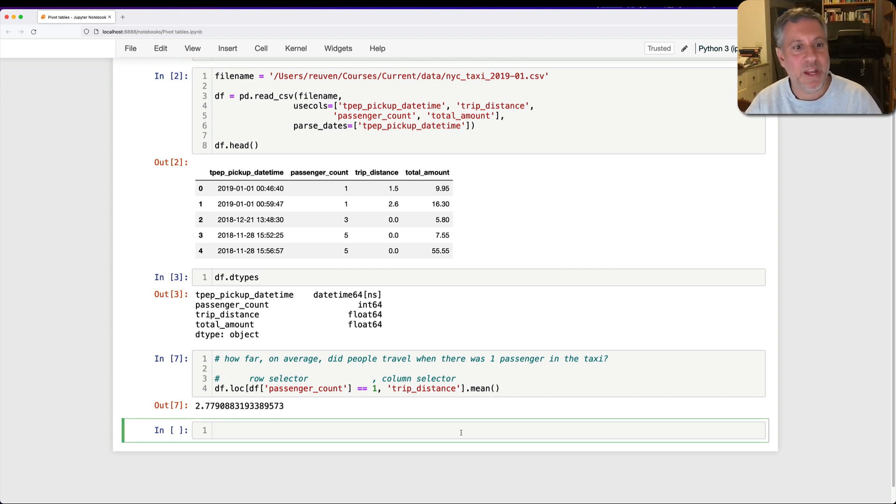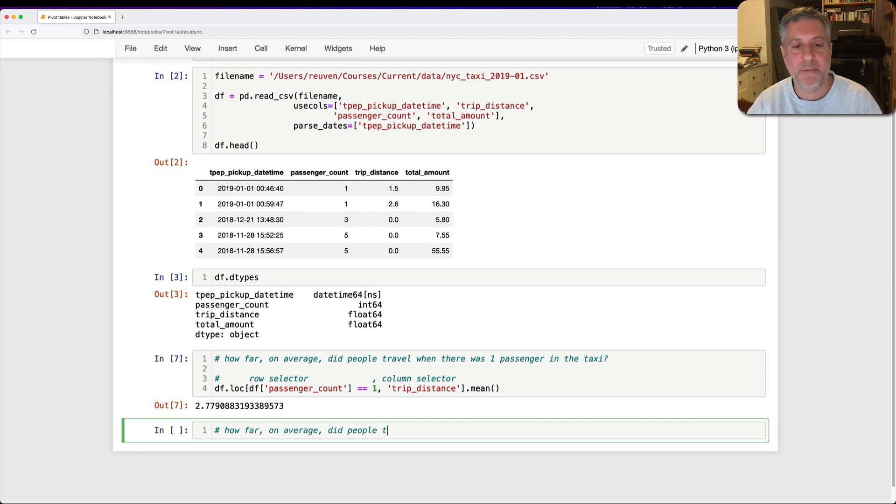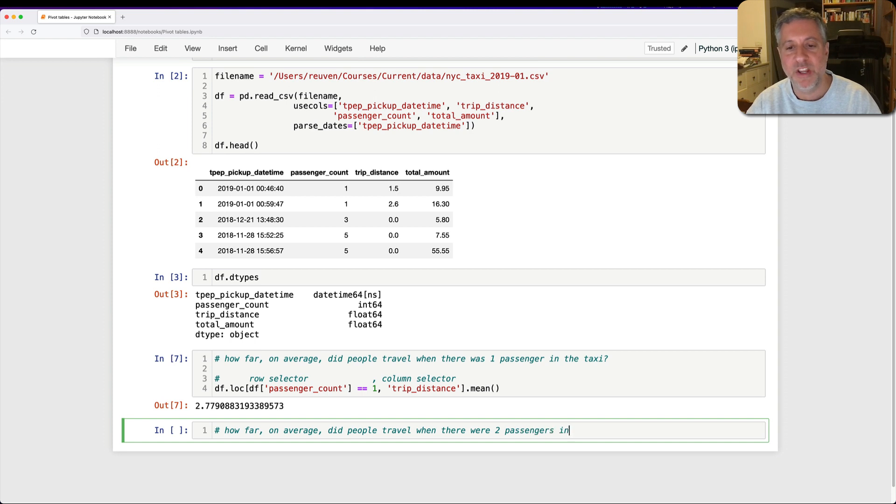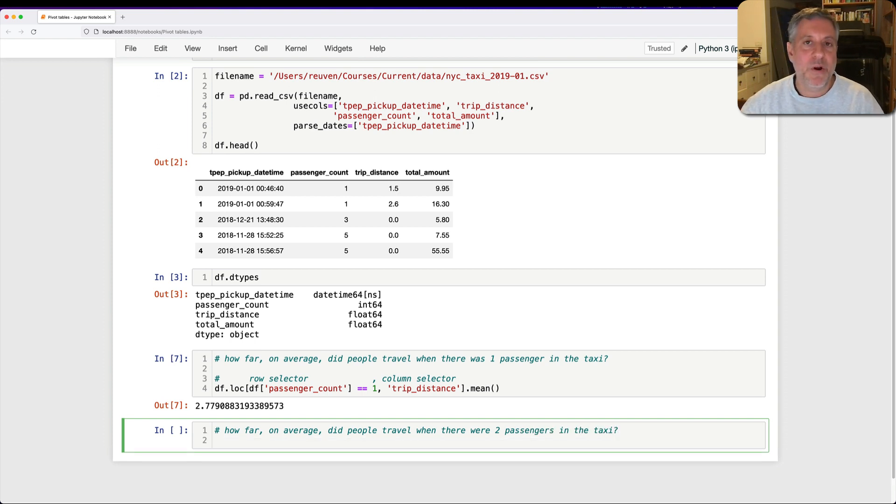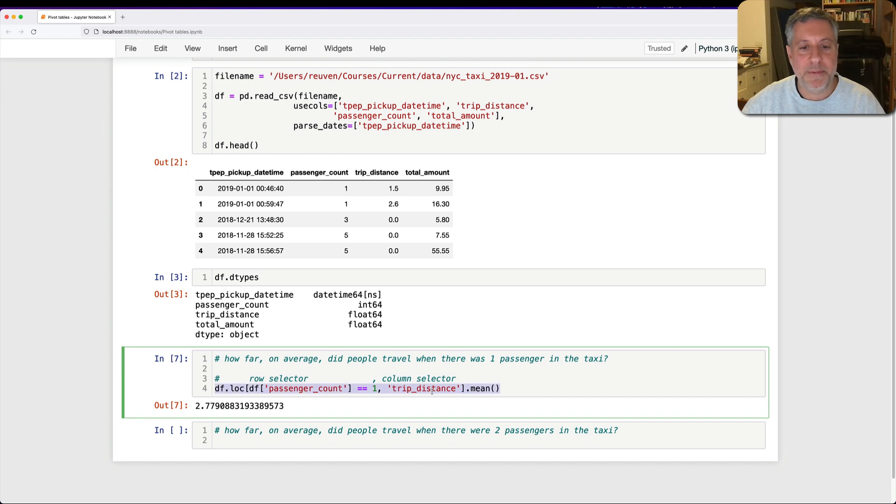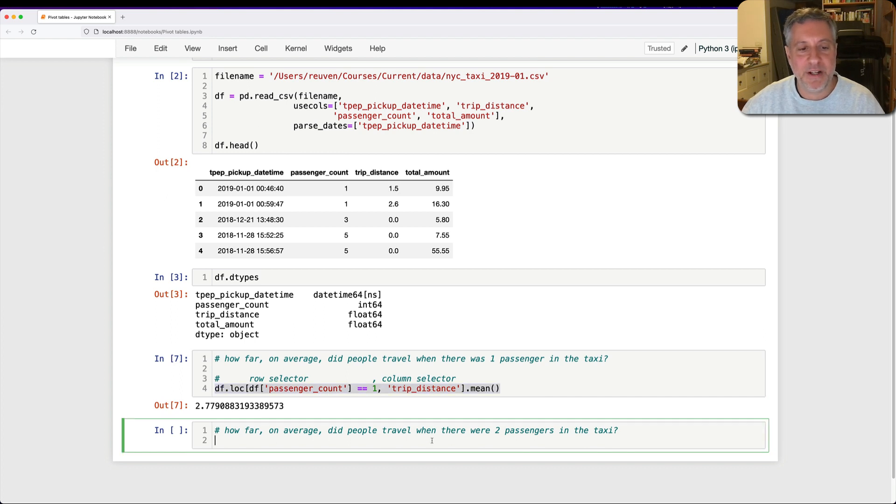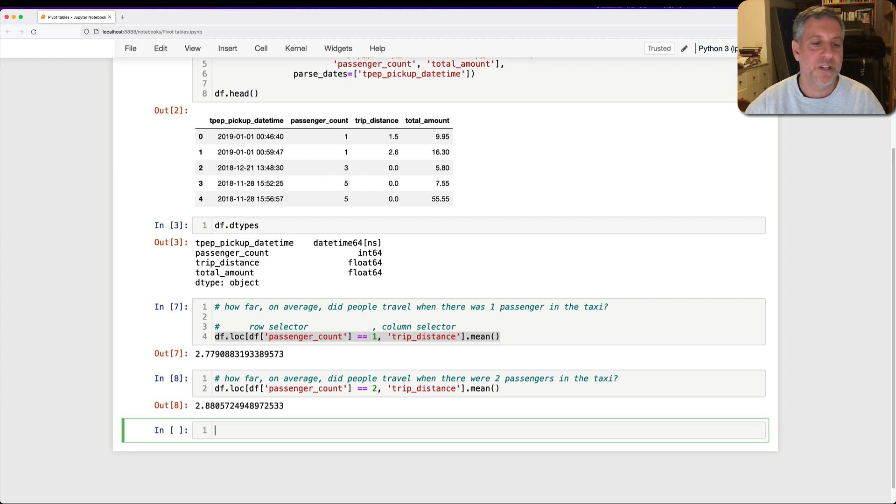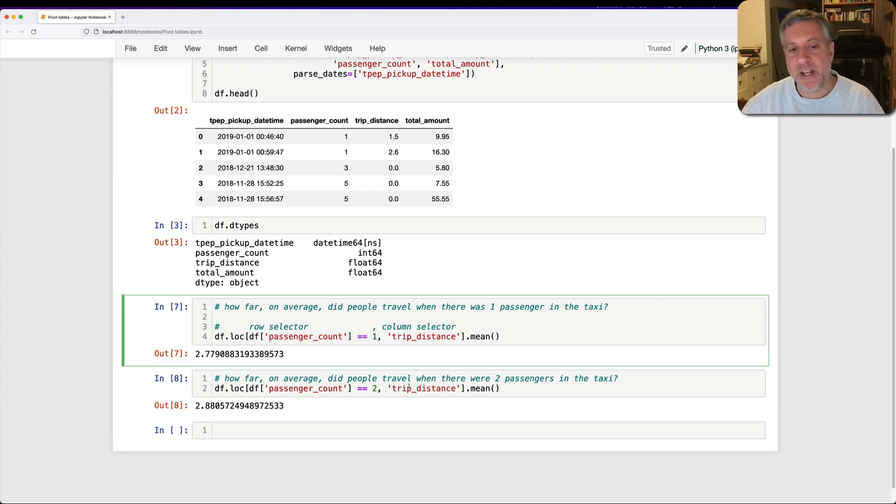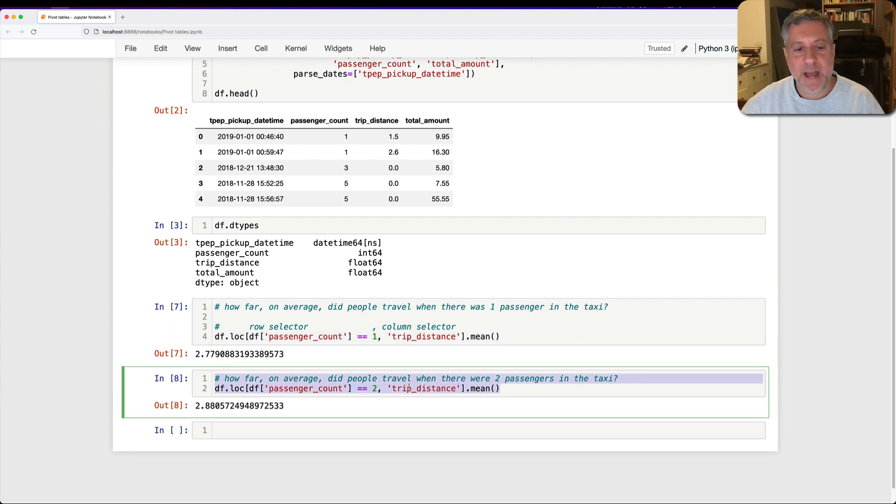I'm going to ask a related question. How far, on average, did people travel when there were two passengers in the taxi? Well, I'm going to use a programmer's best friend, which is copy and paste. And I'm going to copy this and paste it, and I'm going to say passenger_count is two. And we get that back.